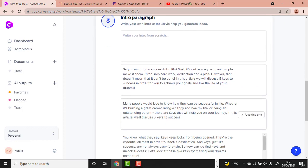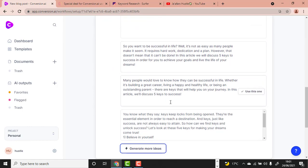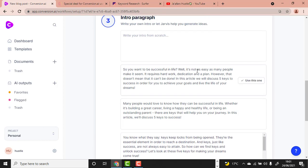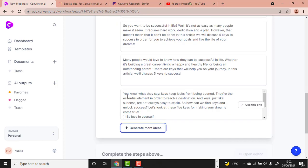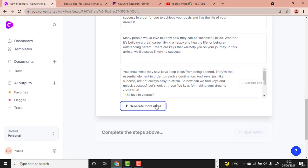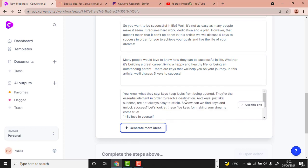It has given us three outputs. The first: 'If you want to be successful in life, it is not as easy as many people make it seem — it requires hard work and dedication.' The second: 'Many people would love to know how they can succeed, whether building a great career or being an outstanding parent — there are keys that will help you. In this article we will discuss five keys to success.'